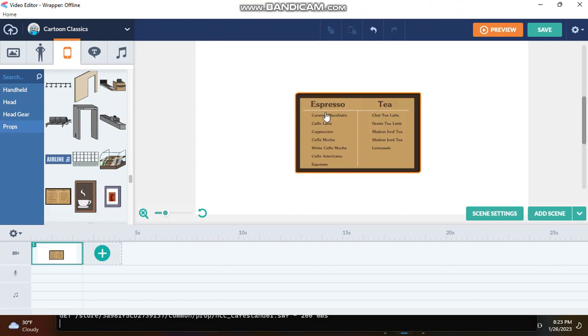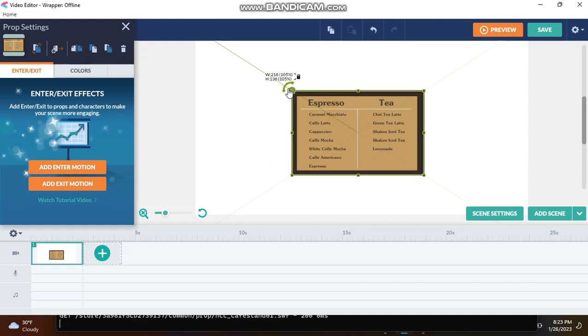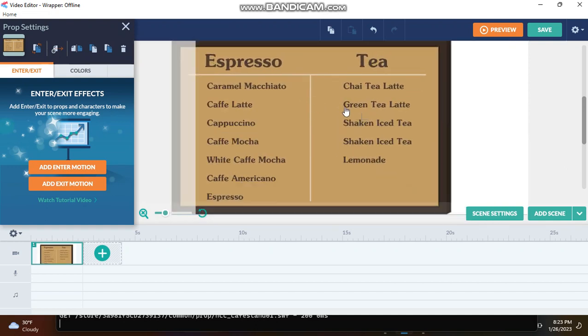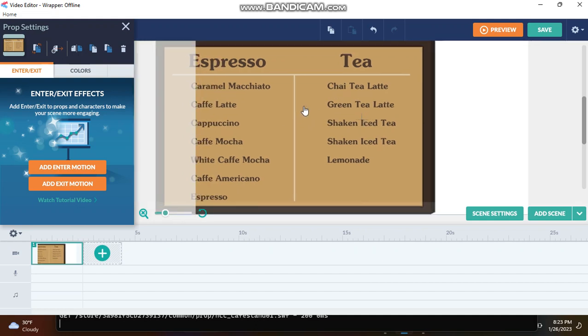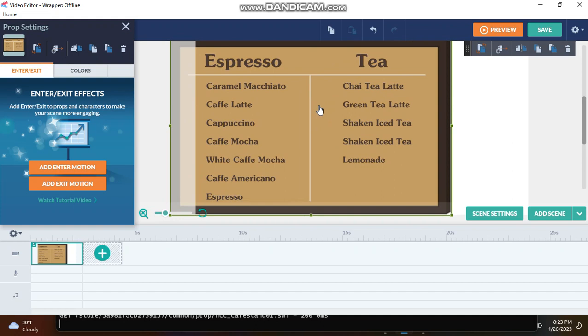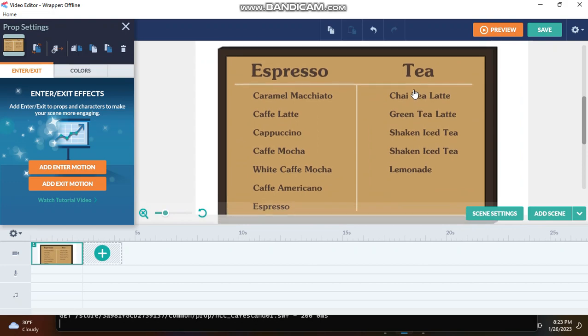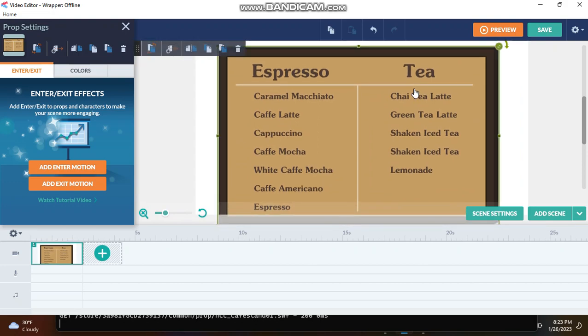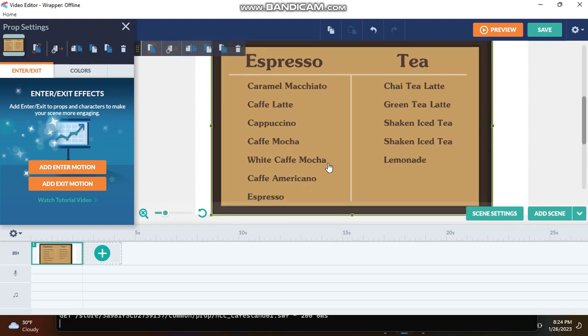the menu prop. Have you ever noticed that it says Shaken Iced Tea two times? It says Shaken Iced Tea and Shaken Iced Tea. Were they lazy or what? I don't see anything else with a repeated title. What's the difference here? Shaken Iced Tea?